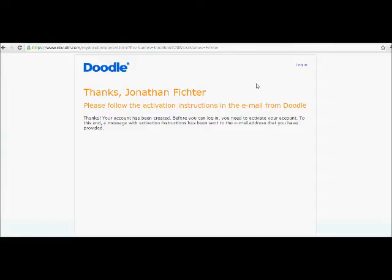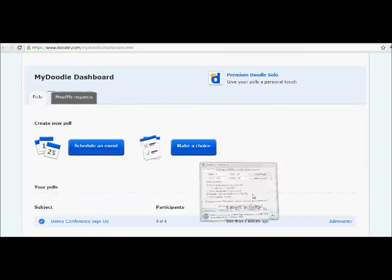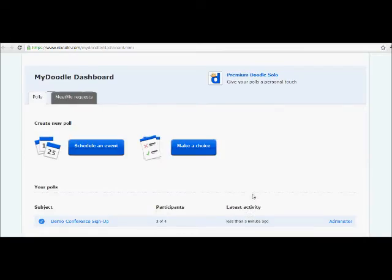So, once you've done that and you click the link in your email, you'll be brought to the dashboard for Doodle. This screen is called the Doodle dashboard. This is what you'll see once you've created an account and signed in.